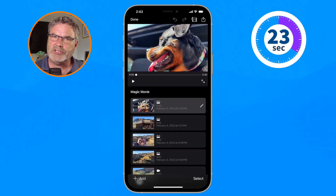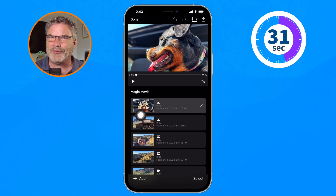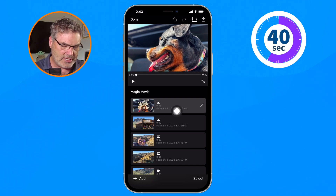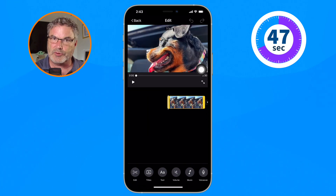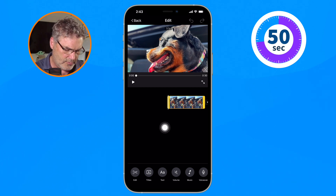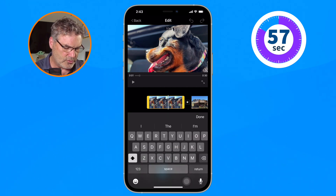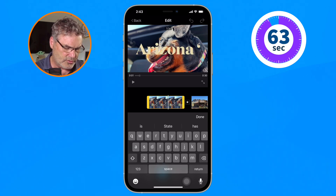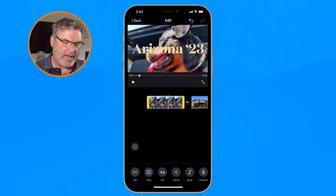There's one other thing we need to do — we need to change the title. You're going to see that it says 'Magic Movie,' which is not what I want. I want to change it to Arizona. To change the title, we just tap on the pencil icon, go to Edit Clip, and then down towards the bottom you're going to see Text. I tap on Text and type in my new name — we're going to call this 'Arizona 23' — then tap Done.